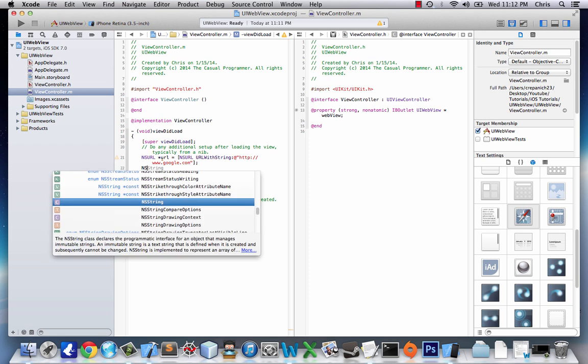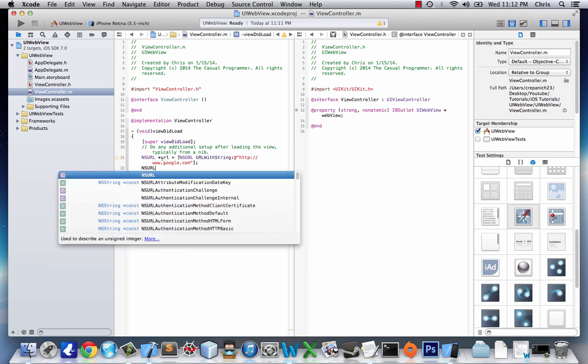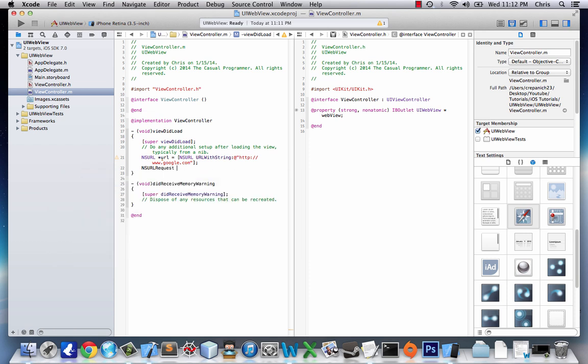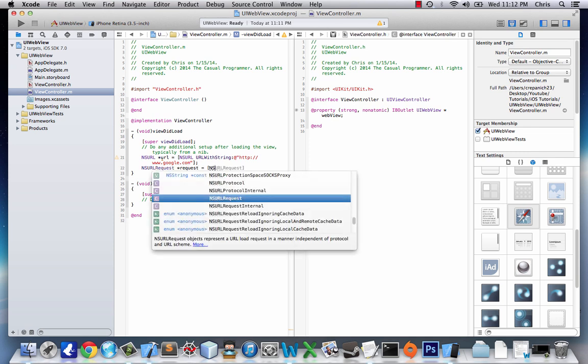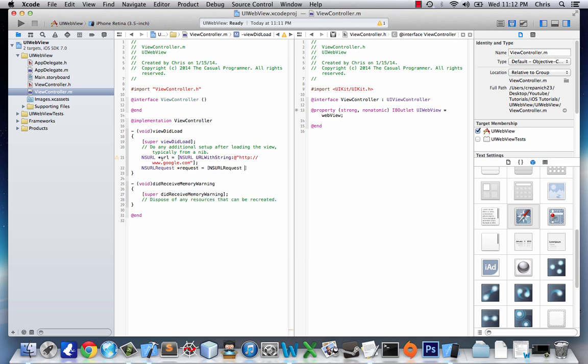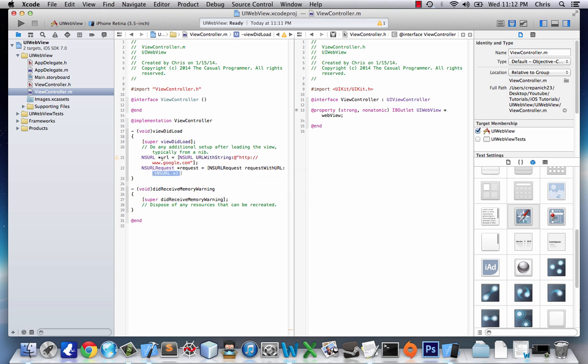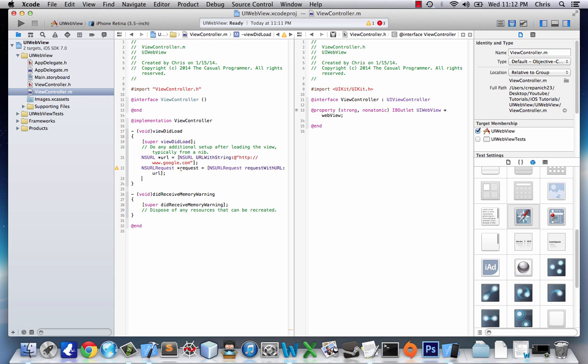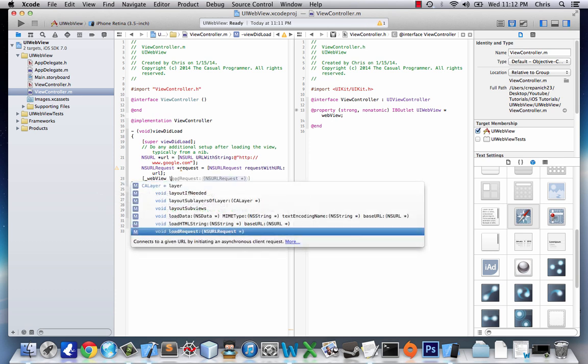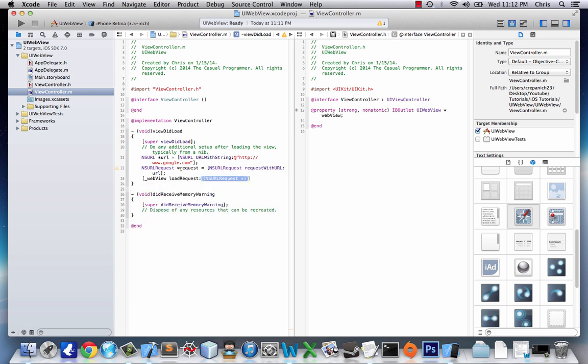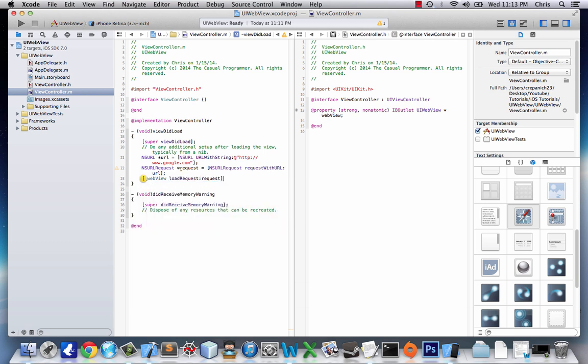We'll say NSURL request request equals NSURL request request with URL and we just loaded a URL so we'll enter that. And last we say web view load request request and that should do it, so let's click run.